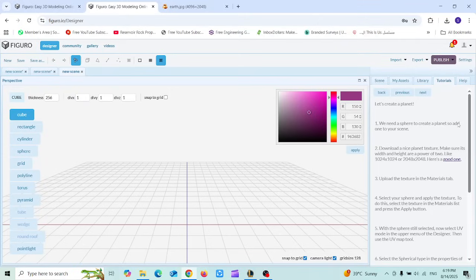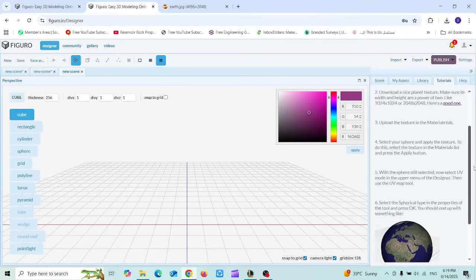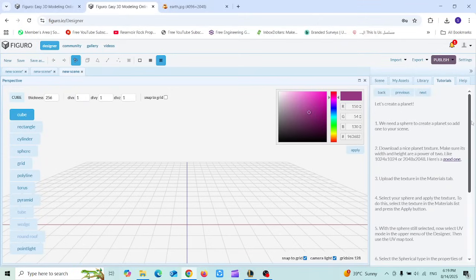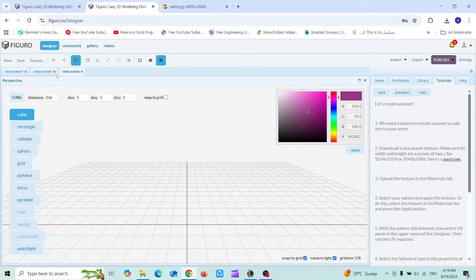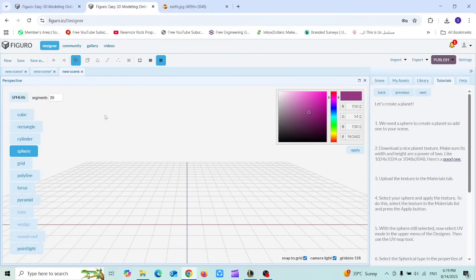To create a planet you can see that you need to apply six different instructions or six different steps, starting with creating a sphere. I'm going to create, then choose sphere, and then I'm going to drag slowly until I have this sphere.